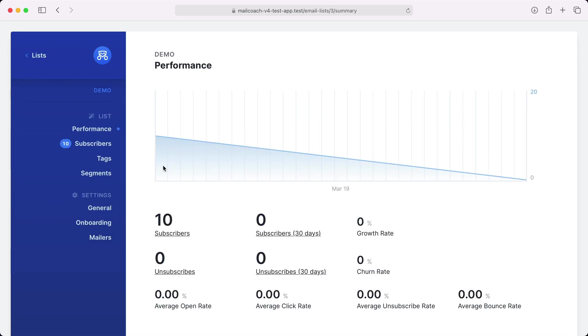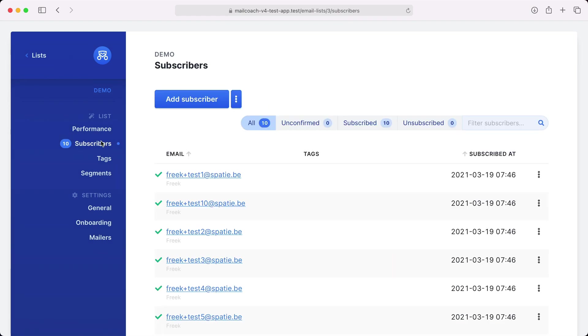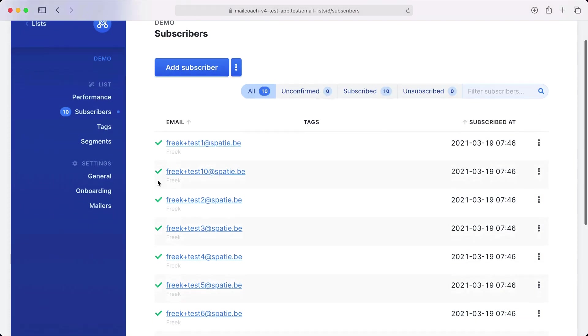On this screen you can see some interesting numbers around the growth of your list. I have just created this list. That's why most of these numbers are currently zero. Let's take a look at the subscribers. Here you can see that this list contains 10 subscribers.